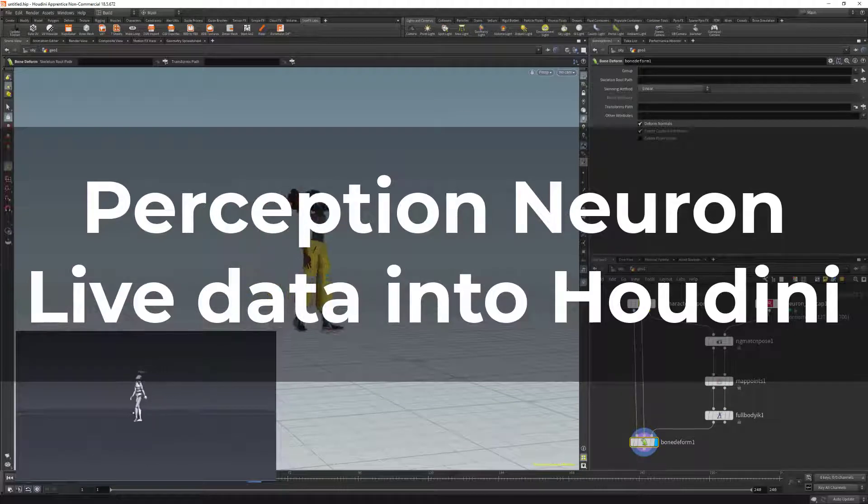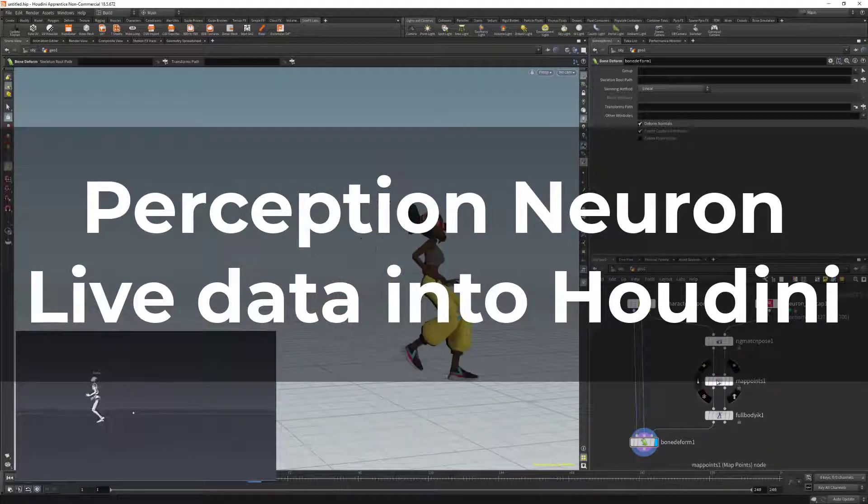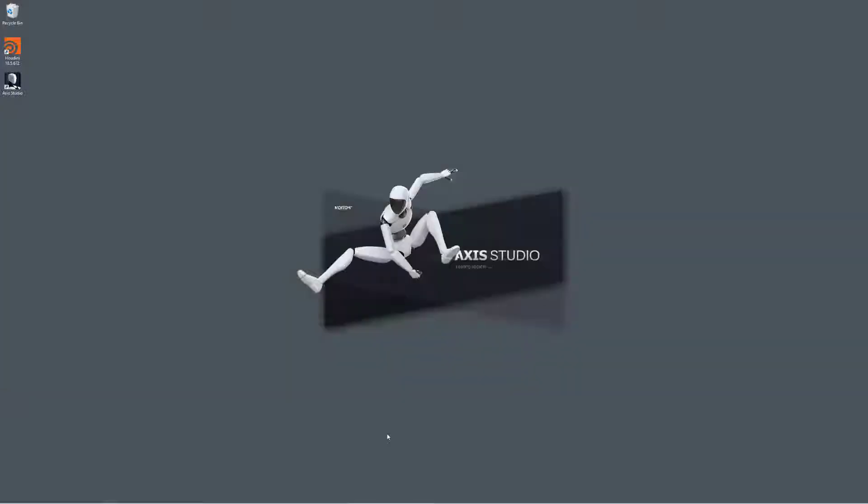Today we're going to cover how to broadcast data from Axis Studio to Houdini. Let's get started with Axis Studio setup.